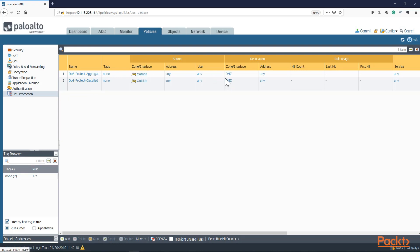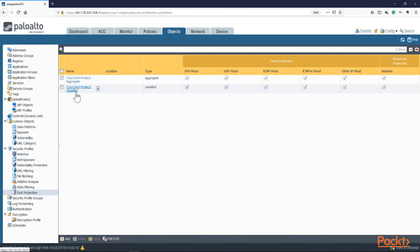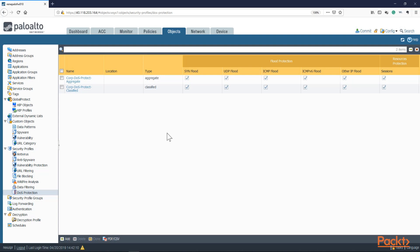In summary, we have two policies — source zone going to DMZ — matched against both profiles. The aggregate profile applies to all traffic regardless of source or destination IP; the classified profile applies to a specific address attribute, in this case source IP. Make sure your thresholds match your environment — this is not a set-and-forget configuration. Analyze how your application behaves, then create and apply policies to the right interface accordingly. DoS protection is very useful and very much needed these days.